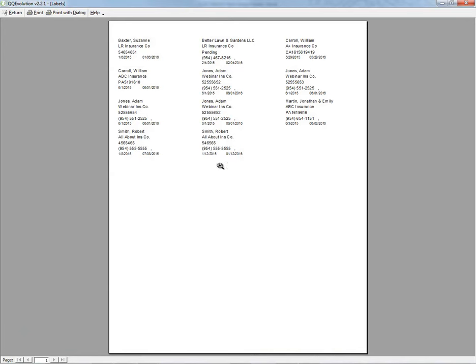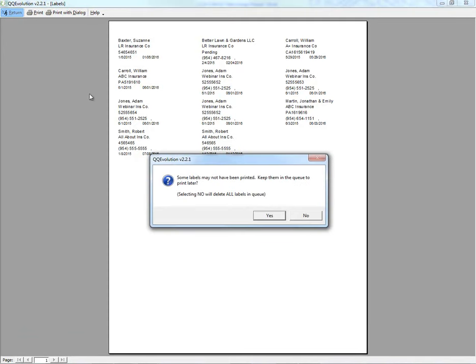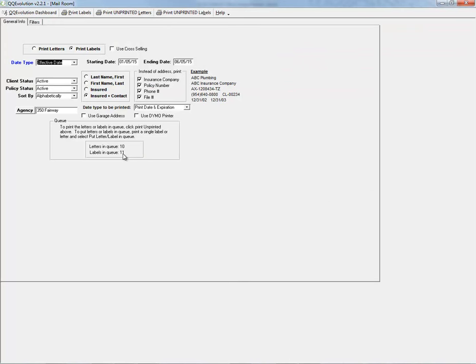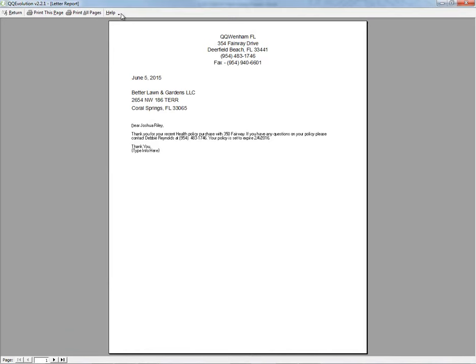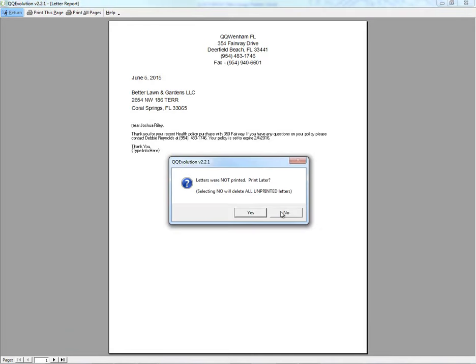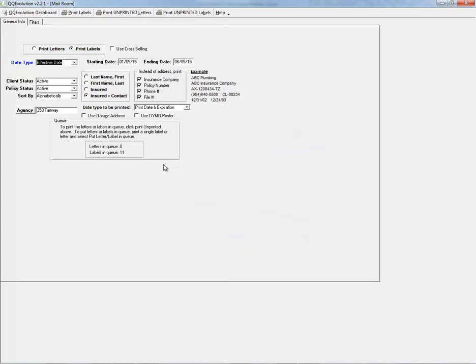Clicking Print Labels with our search criteria generates 11 labels. We can print, print with dialogue, or return and choose to keep them in the queue or discard them. We now have 10 letters and 11 labels in our queue. To remove items from the queue, click on Unprinted Letters or Unprinted Labels, then click Return without printing and select No to discard them — the queue resets to zero.